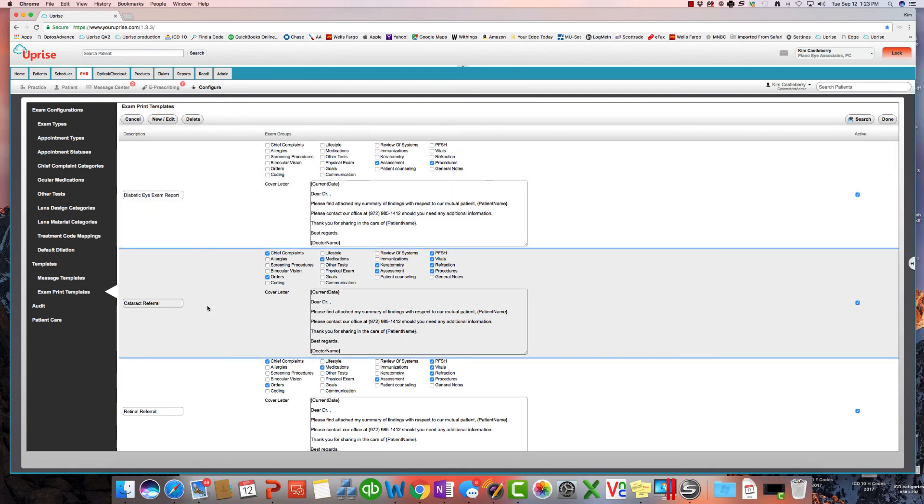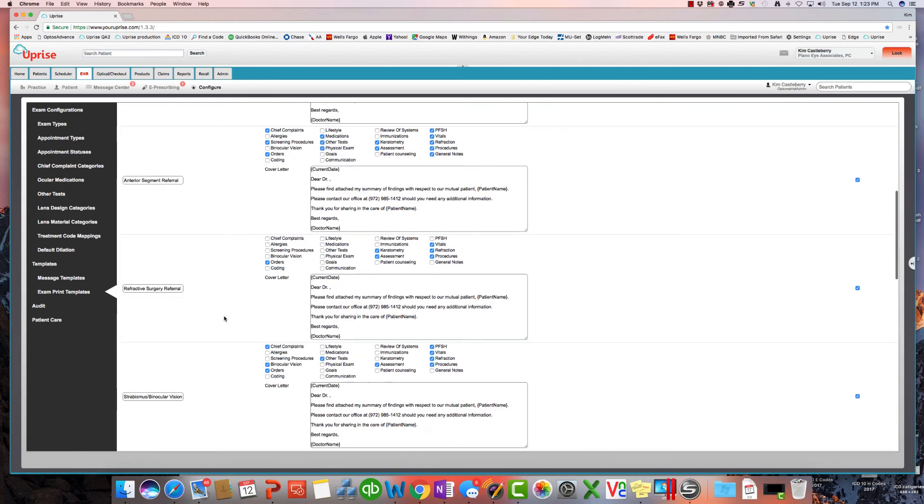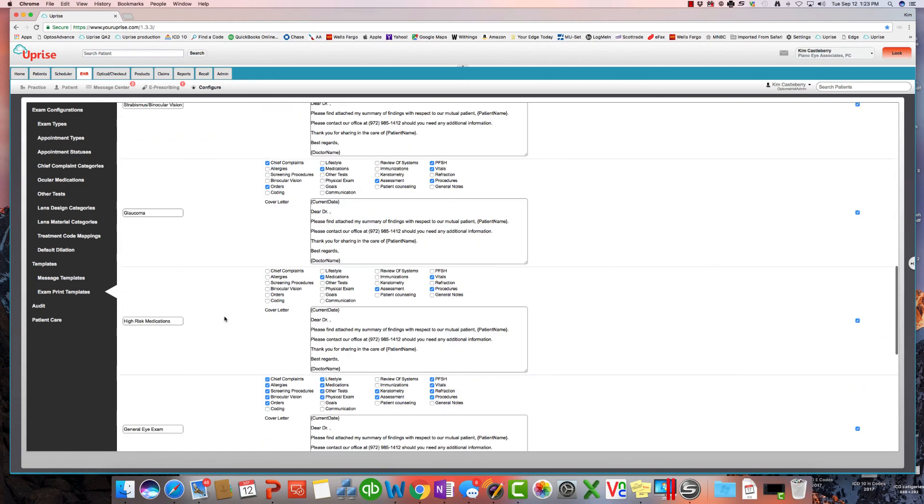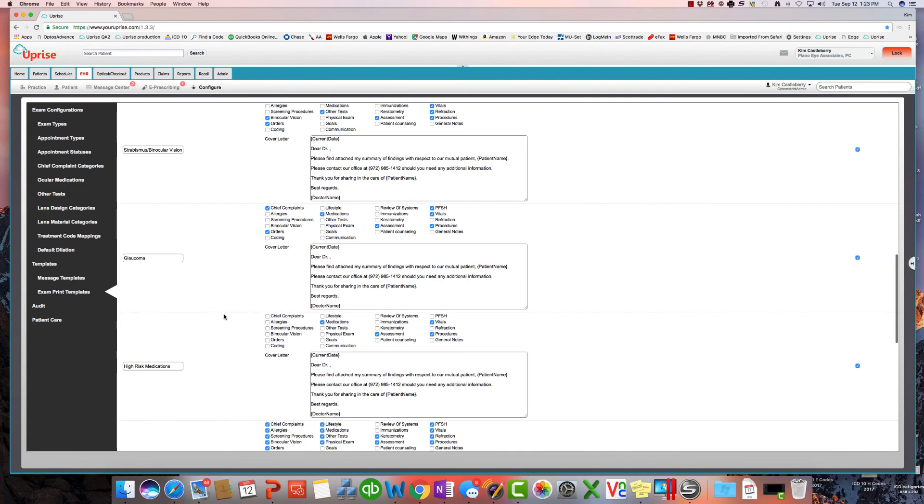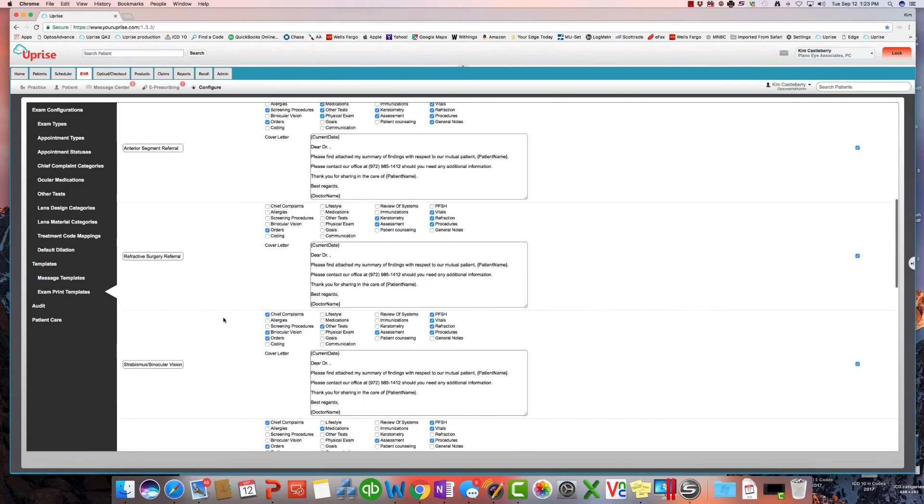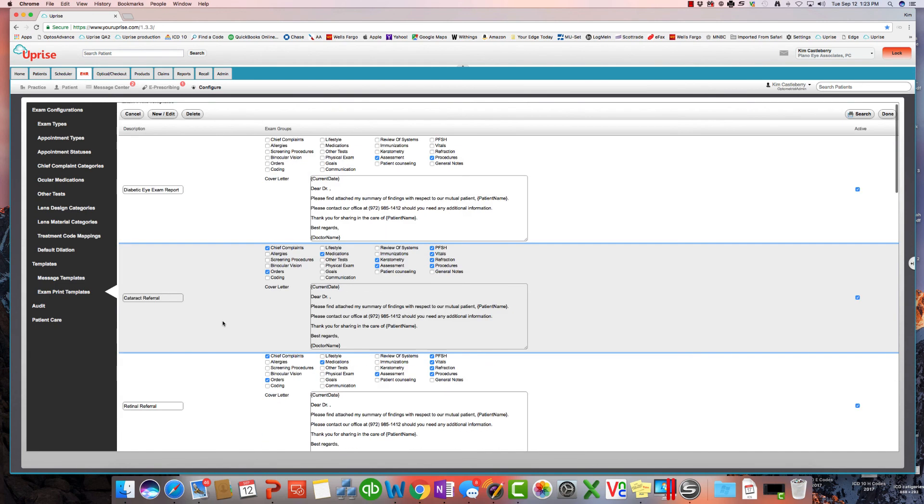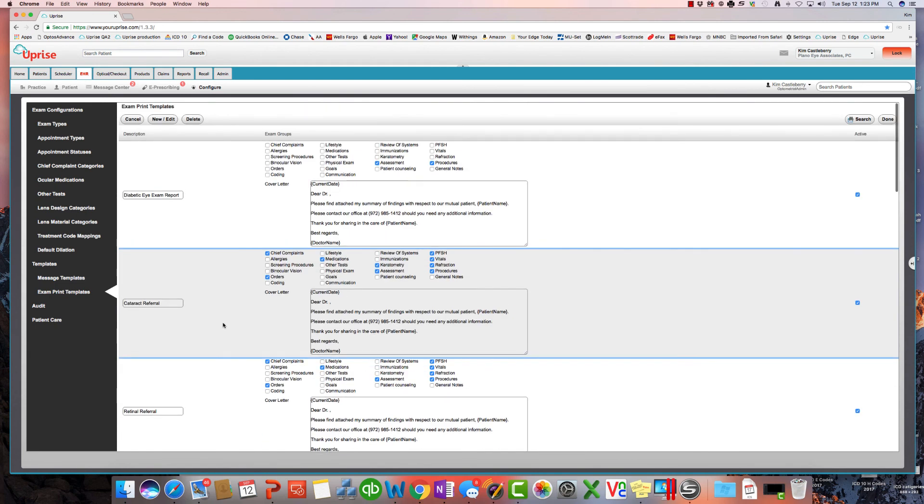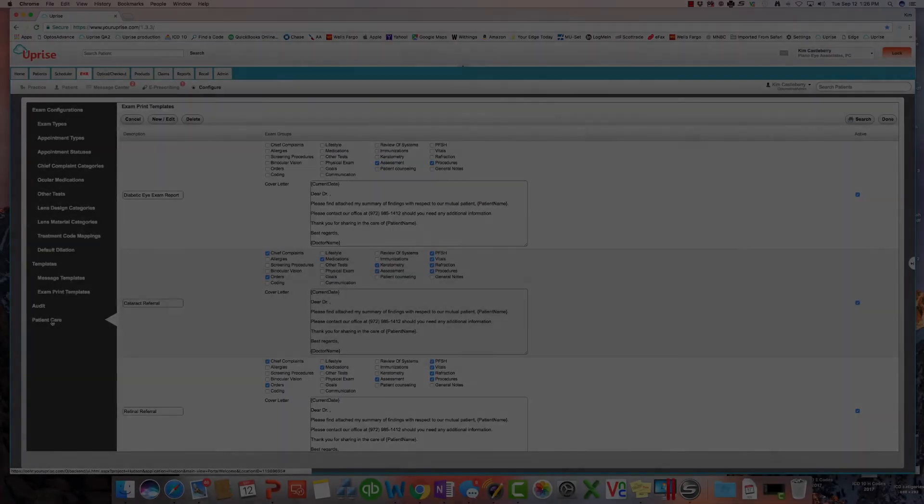Now, if we're sending for a cataract or something else, you'll see that, again, I've selected groups that I want my cataract surgeons to see. They don't want a lot of data, but they do need more data than a diabetic report. So you can see you've got a complete range of built-in exam print templates that are editable, configurable, and changeable for your particular practice right here in configuration of templates.